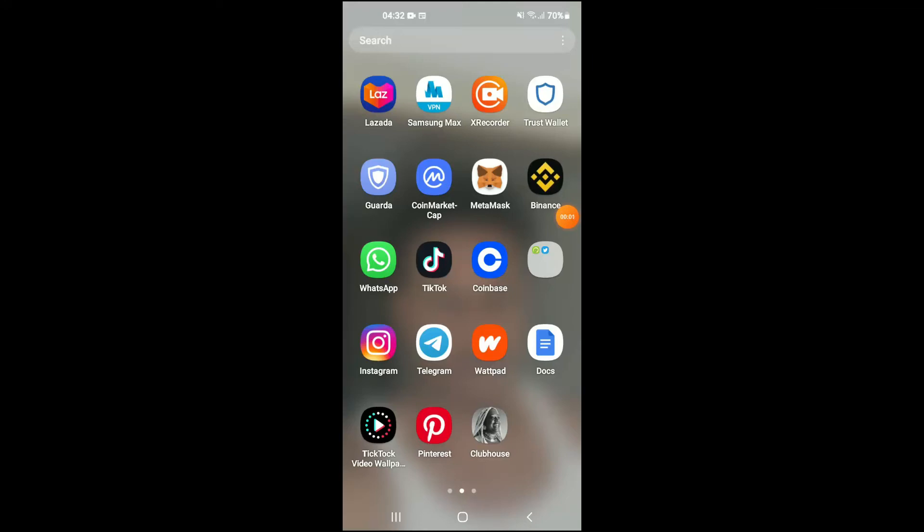Hello, welcome to Simple Answers. I'm your host Jason, and in this video I'll be showing you how to clear cache in Telegram app on your Android device. First, let's go into Telegram.